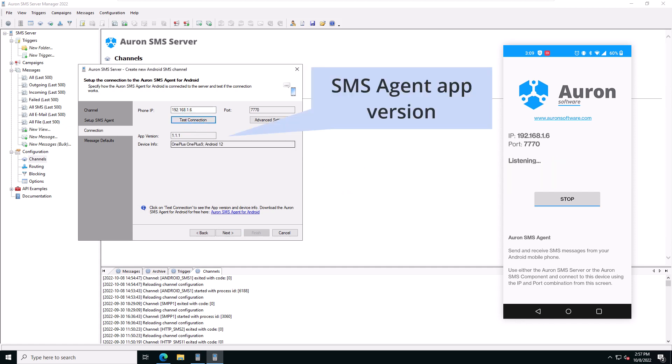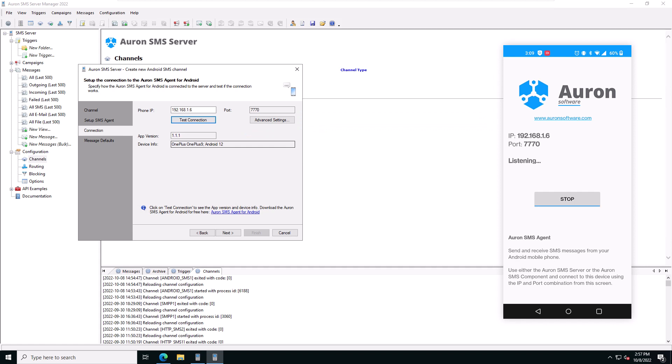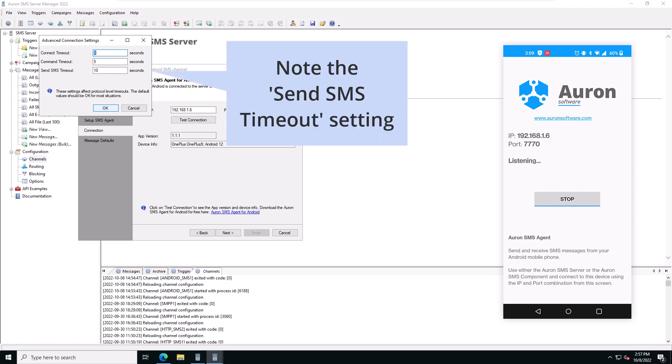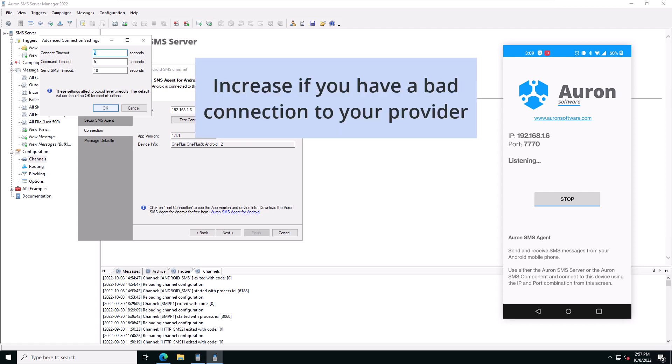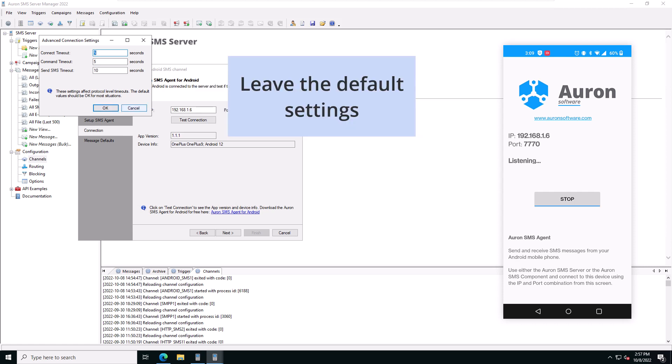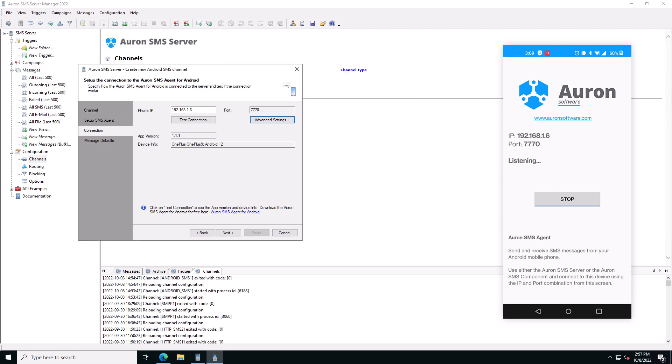The Android SMS wizard now shows the SMS agent app version as well as some Android device information. The Advanced Settings button hides some advanced settings. The most important setting here is the Send SMS timeout. You may increase this timeout if you are having a bad connection to your SMS provider. We'll leave the default settings.